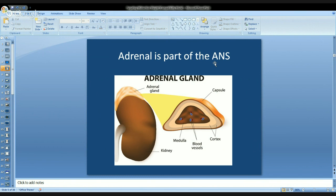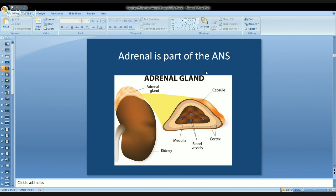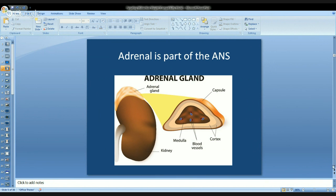The autonomic nervous system works on automatic — you don't have to think about it. The inside of the adrenal makes neurotransmitters, which are like hormones that travel through the nervous system. So you have hormones traveling through the blood and communications traveling through the nerves — two ways the adrenal can communicate. There's a device that can measure the autonomic nervous system and give clues about what's going on inside the adrenal, and I have that device.